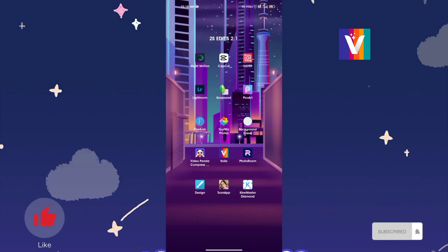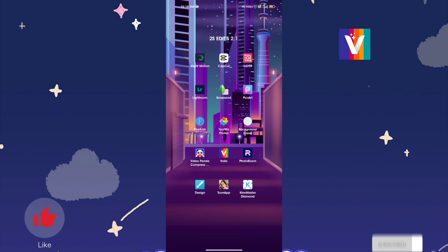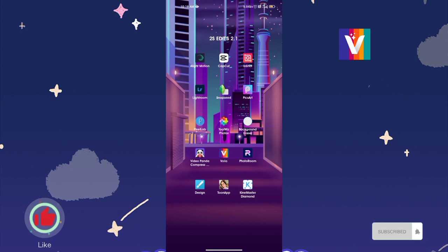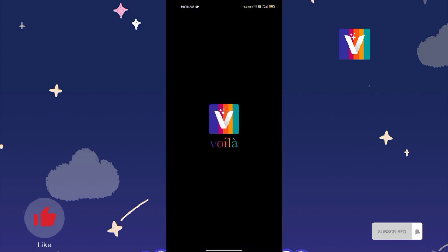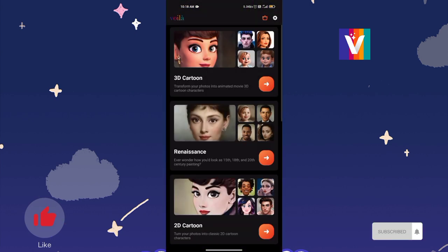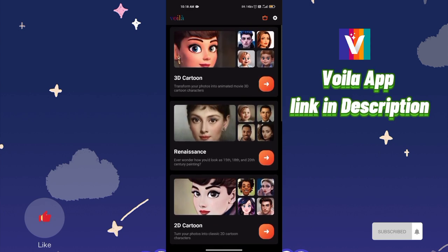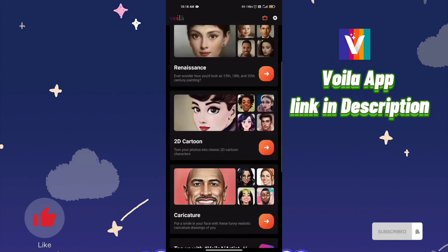Hello guys, what are we going to talk about in this video? The caricature is an oil image. How do you edit this image? You can see the previous preview. If you want to add an app, you can see the other interface. You can see the caricature.